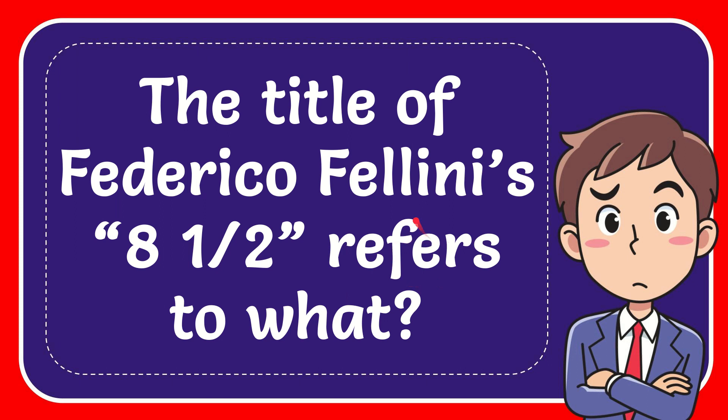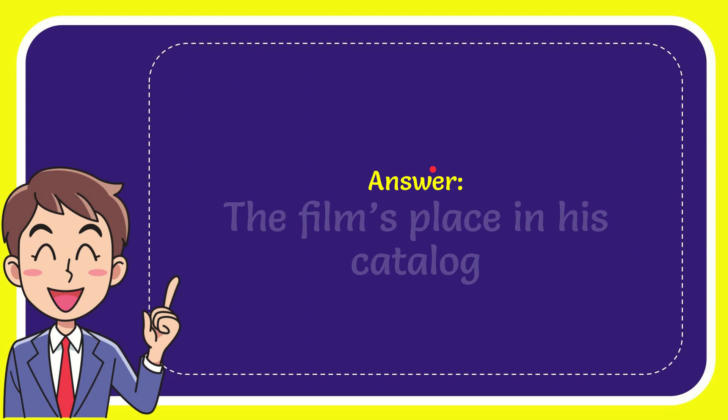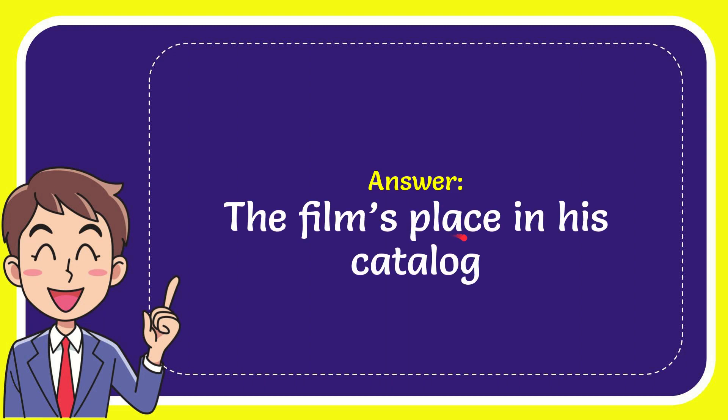In this video I'm going to give the answer to this question. The question is: the title of Federico Fellini's 8 1/2 refers to what? The answer to the question is the film's place in its catalogue.